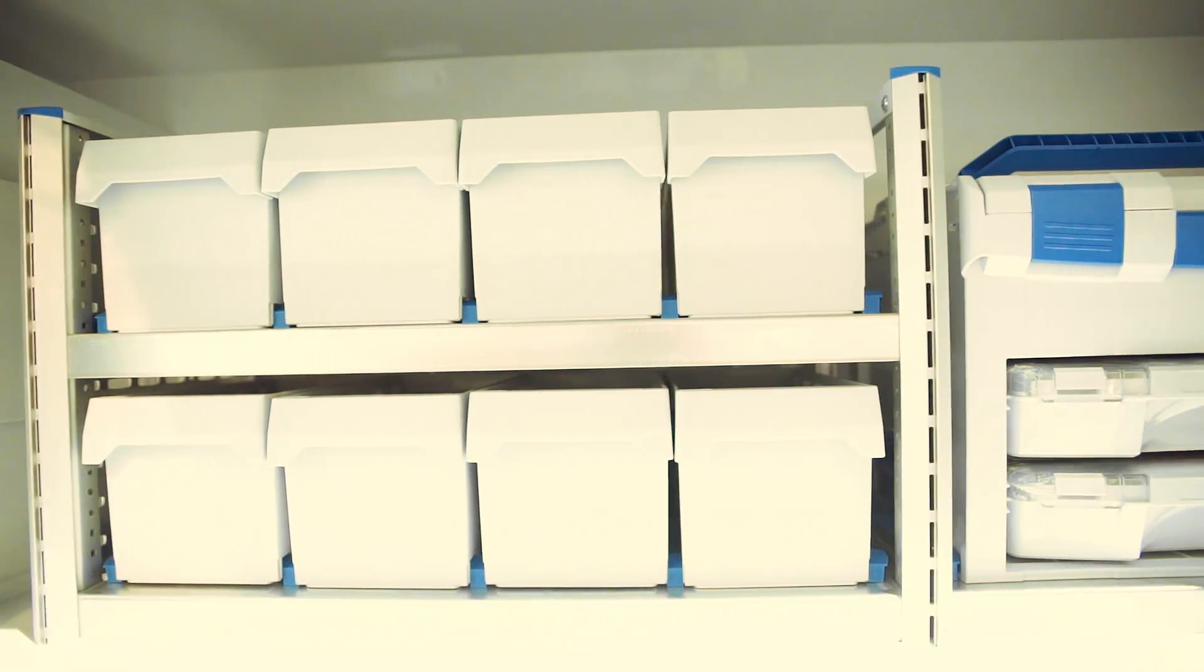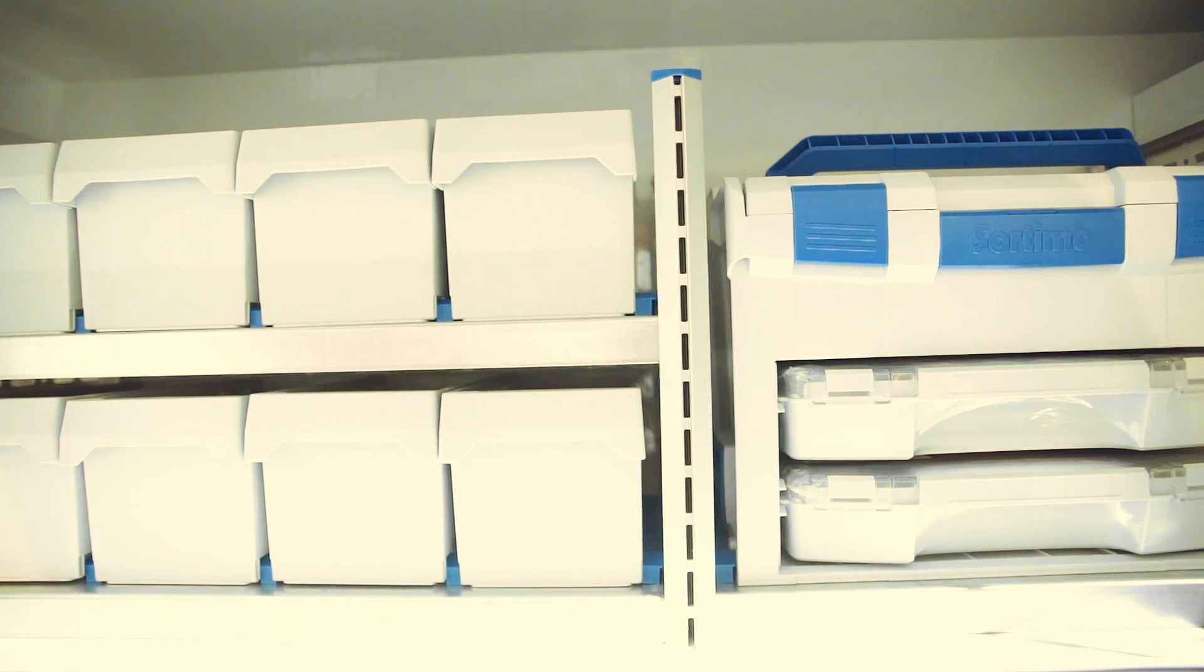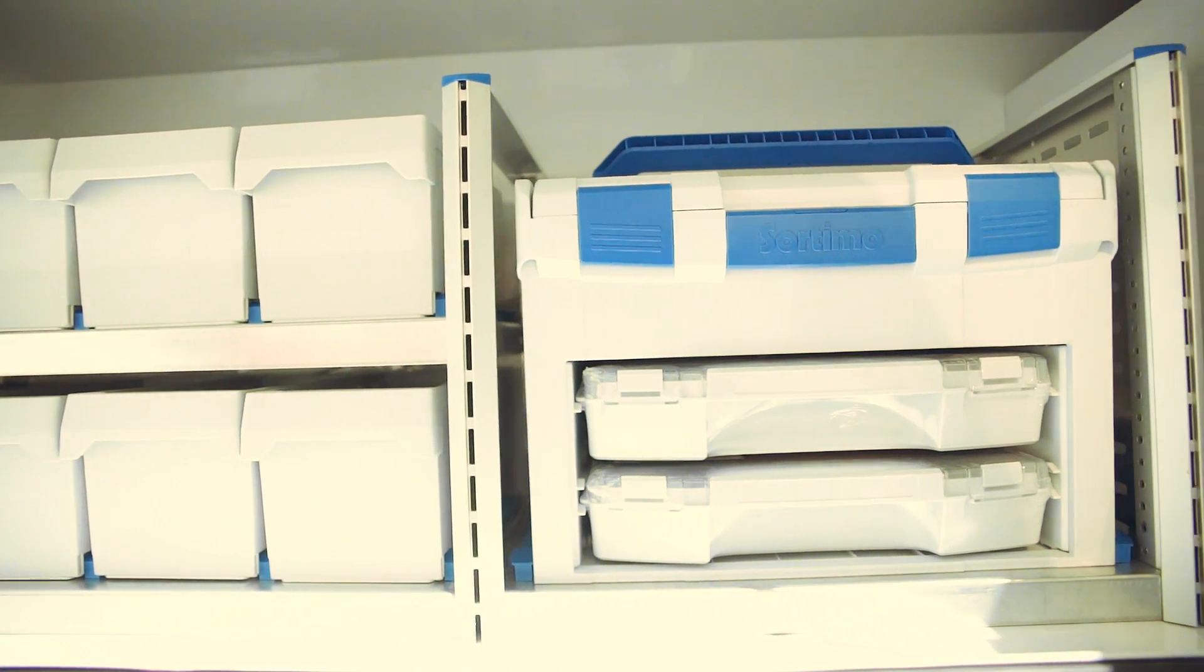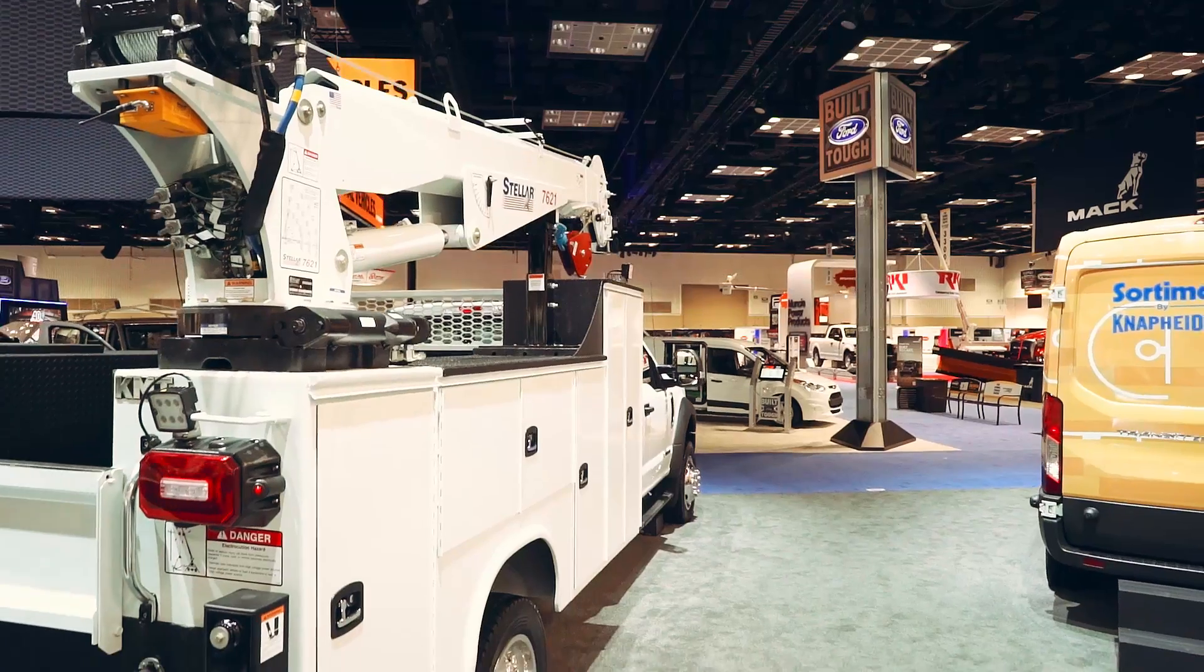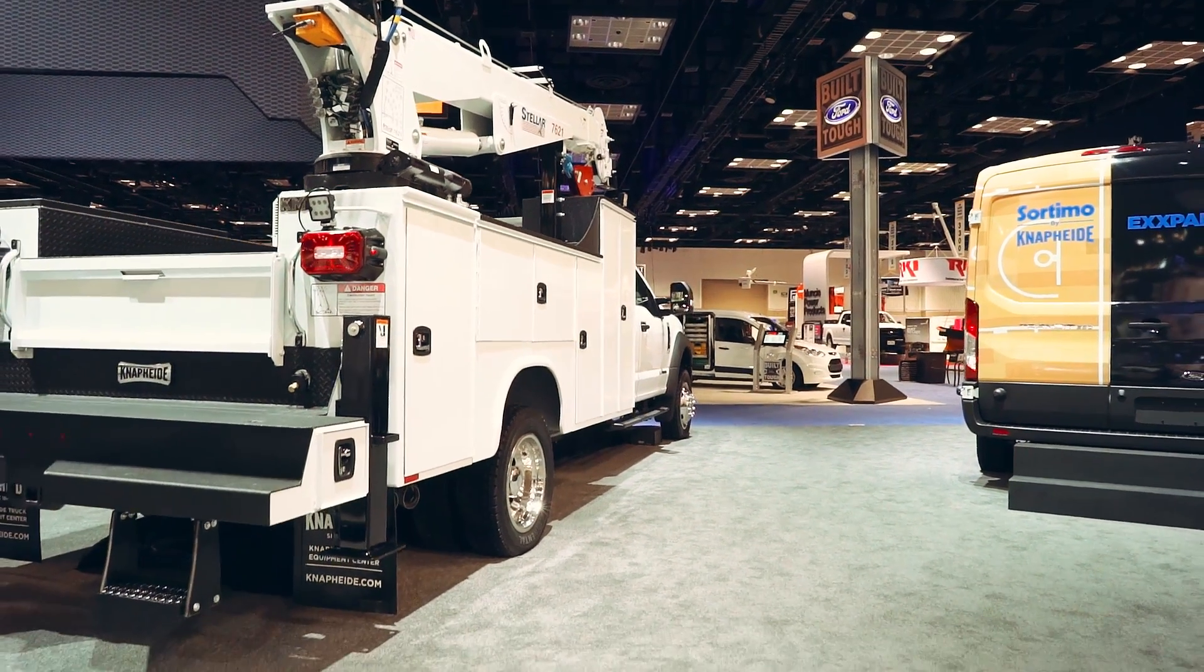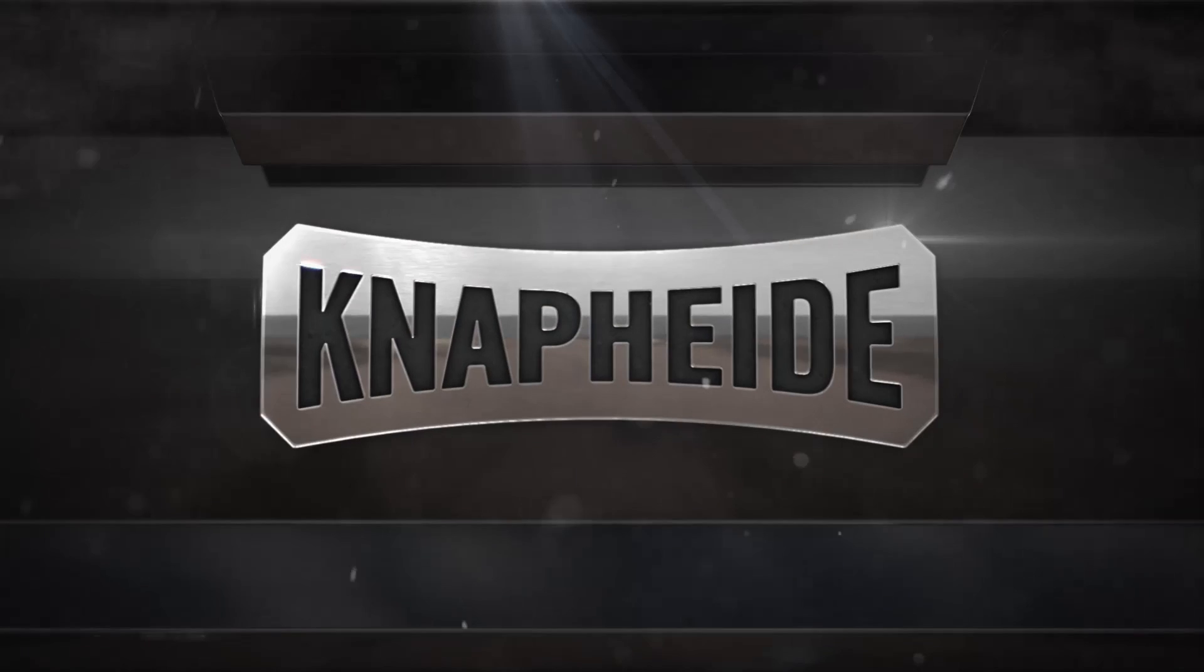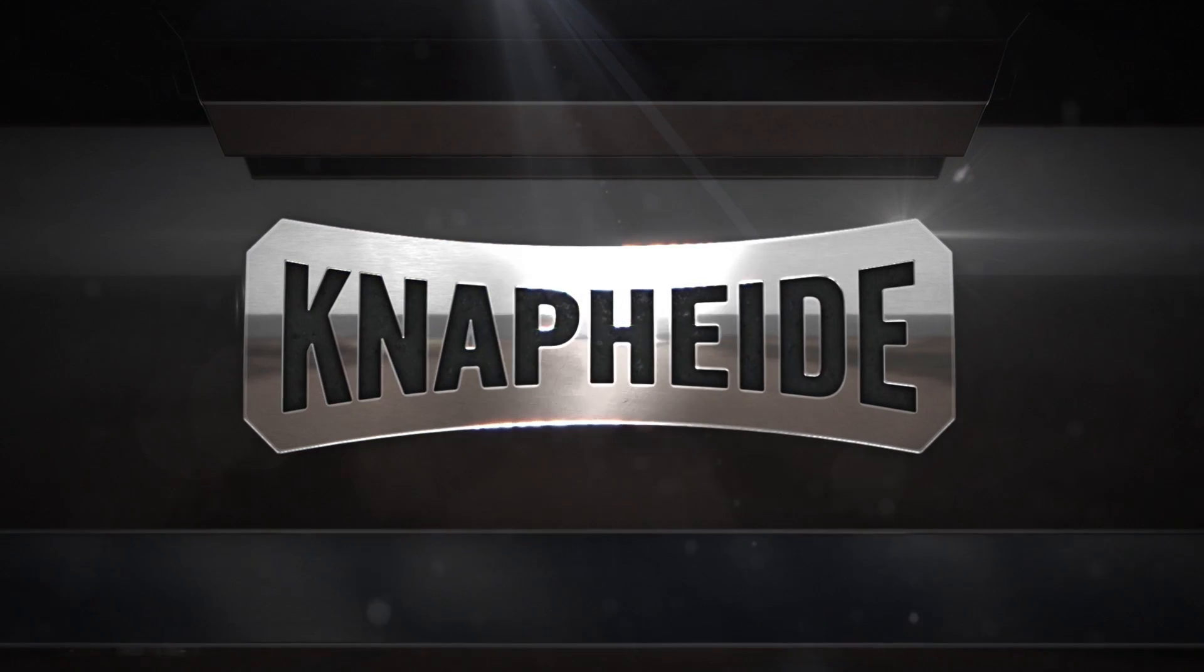Choose a Nap-hide mechanics truck with the secure storage you need to carry all of your tools, coupled with the durability and functionality that stands above the rest. Nap-hide. Never settle.